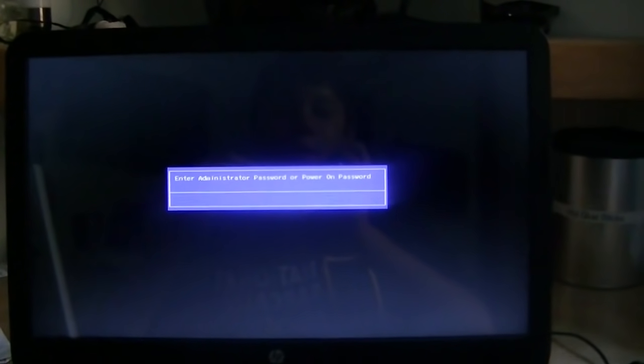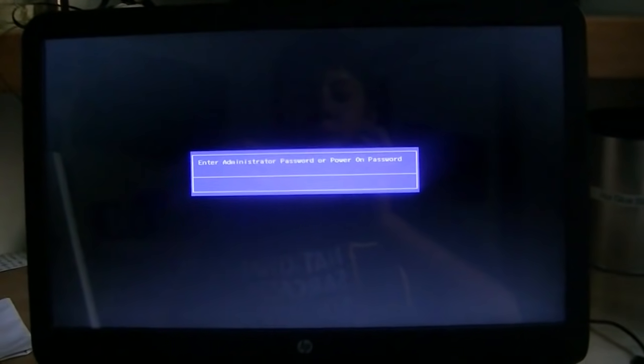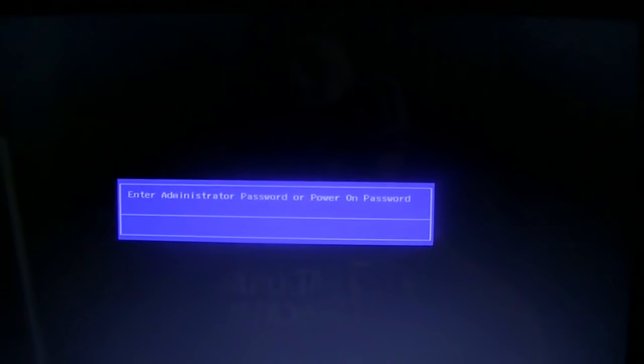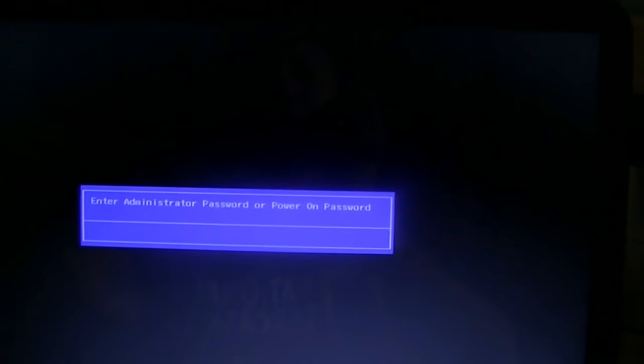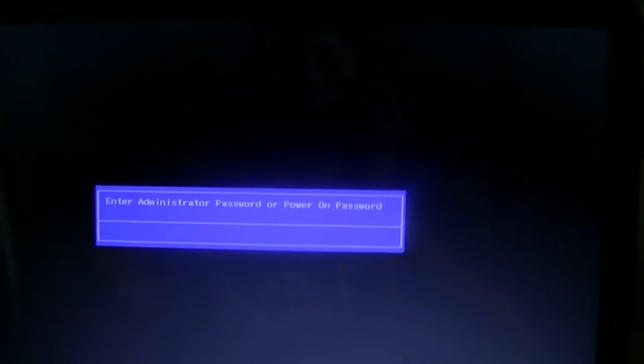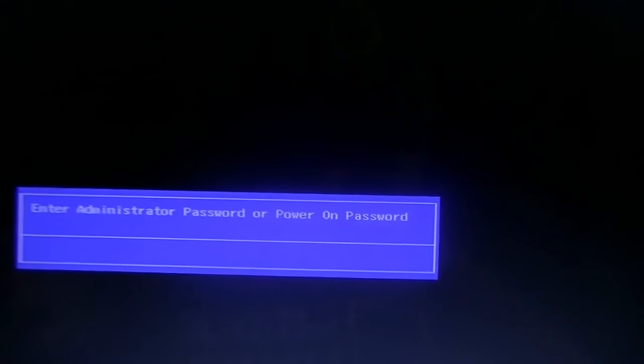Hey guys, Peeps0404 here, and today I'm making a video. I got a comment about this, and it was: every time they booted on their computer, it asked for a power-on password, or like a BIOS password — something that looks like this when you boot up the computer.